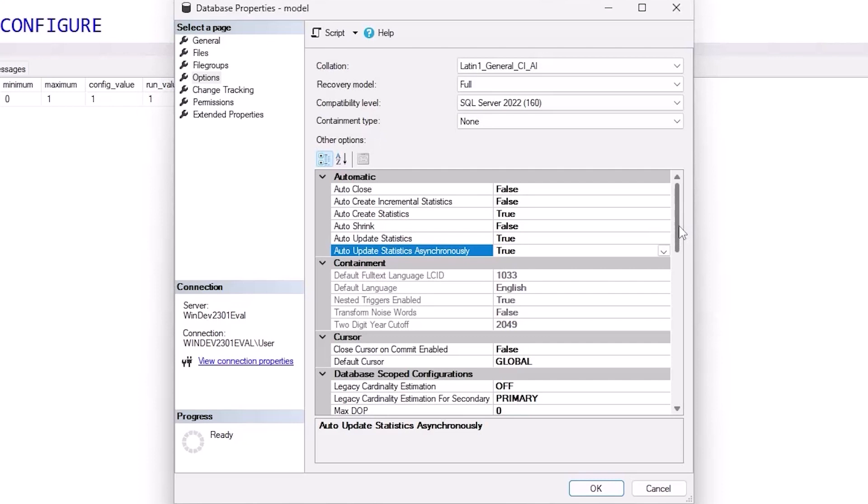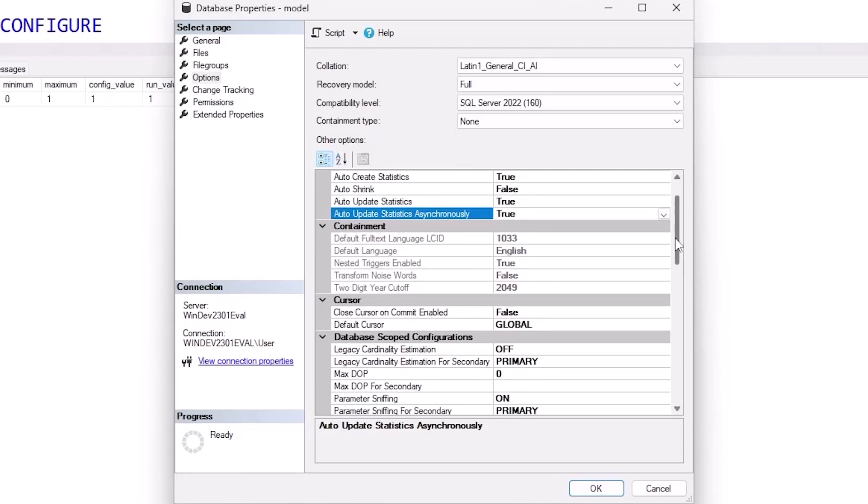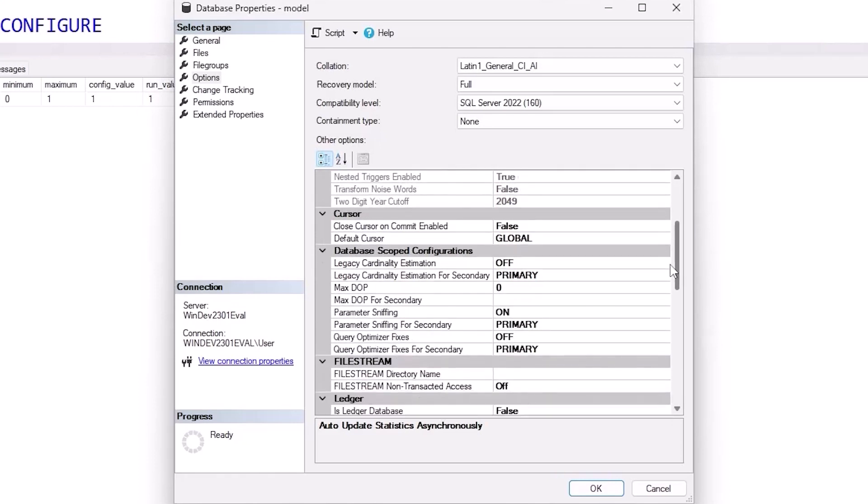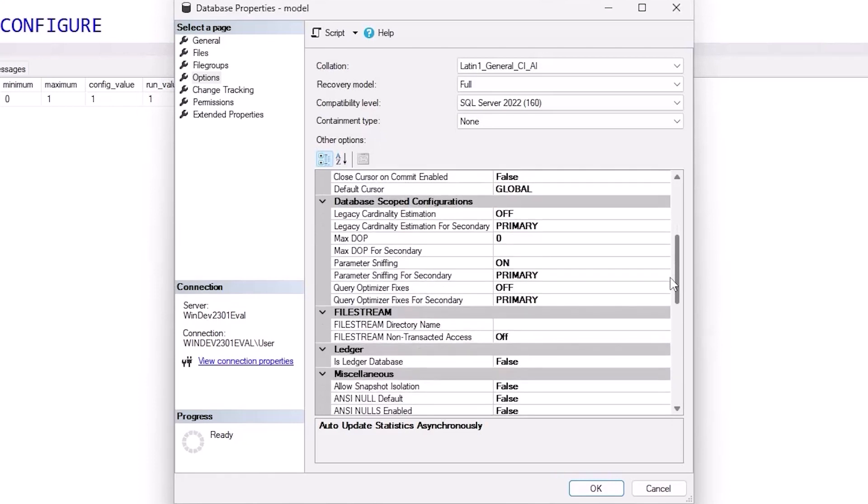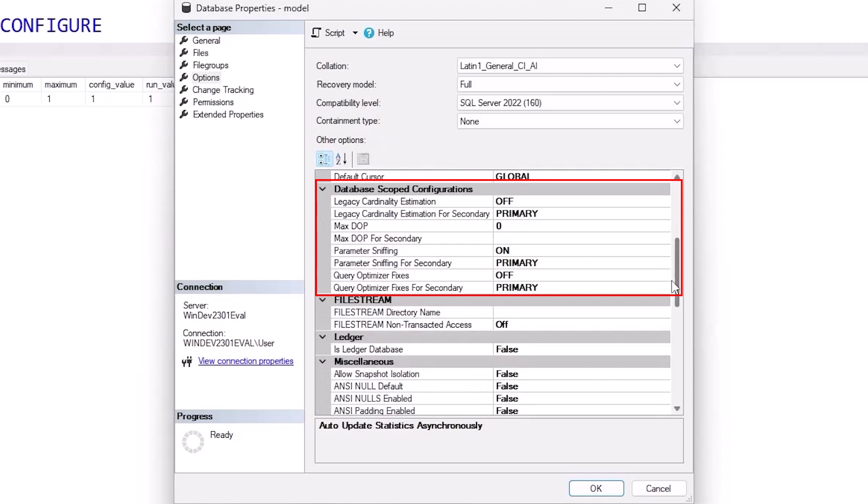Scrolling down, there are other options available to us as well, like database scoped configurations. This is how you're going to be able to control server level settings at a database level. There are some cool ones in here. Each version of SQL Server gets a few more.